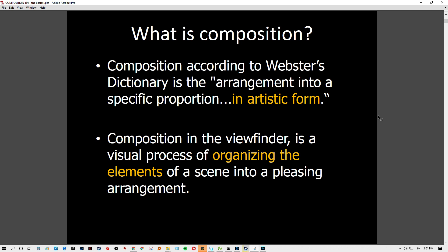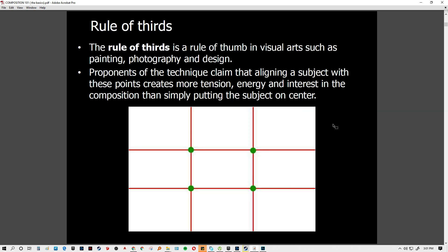Composition is an artistic form of organizing visual elements into a scene to make it pleasing — it is the arrangement of things within a picture frame. We will be discussing 18 types of composition.